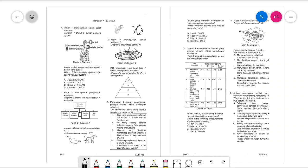Hello, my name is Galvin. Welcome back to another video. Today we'll be looking at PT3 Science 2019 trial paper for Terengganu state. We are still in this movement control order situation, and I believe you all have been skipping school and tuition. We will look at a couple of questions to see if we can understand how the past year PT3 questions work.